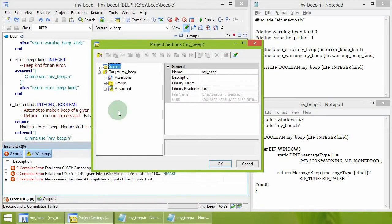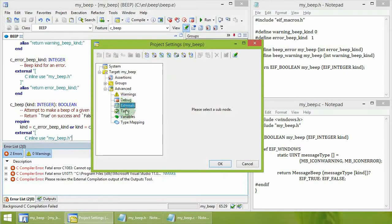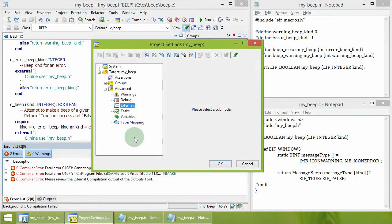In the dialog Project Settings, there is a subsection Externals in the section Advanced for the selected target.